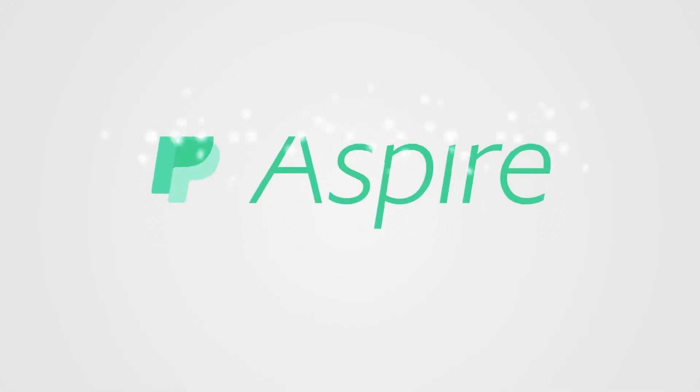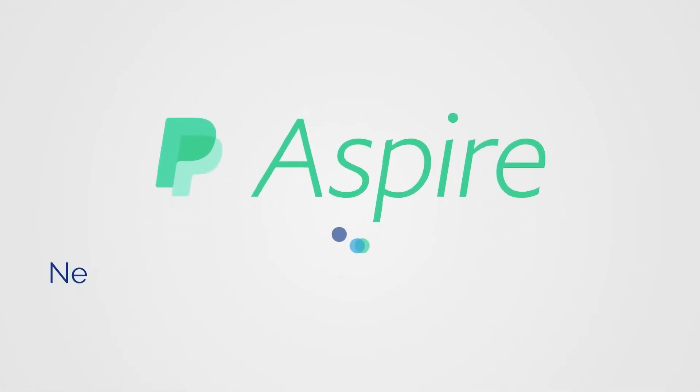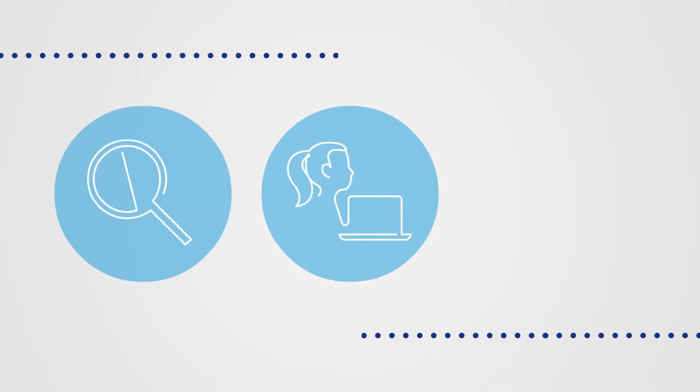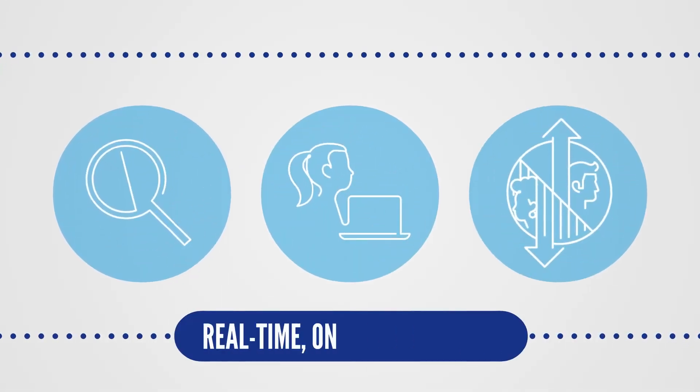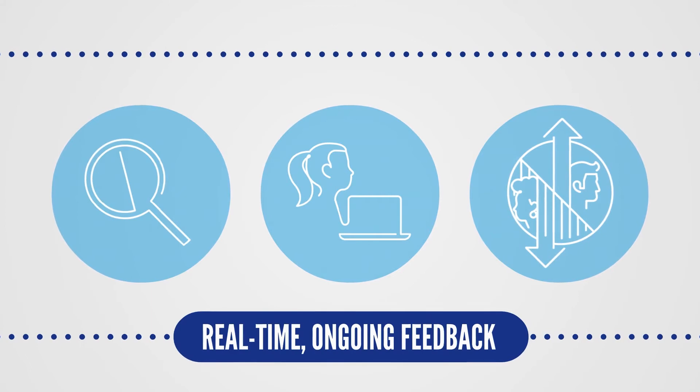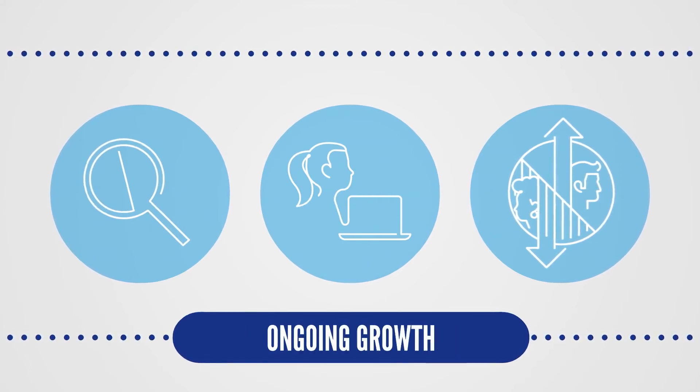Introducing Aspire. At its core, Aspire is about empowering everyone at PayPal to learn more, to be more, to achieve more, through real-time, ongoing feedback and perspectives that create opportunities for ongoing growth.